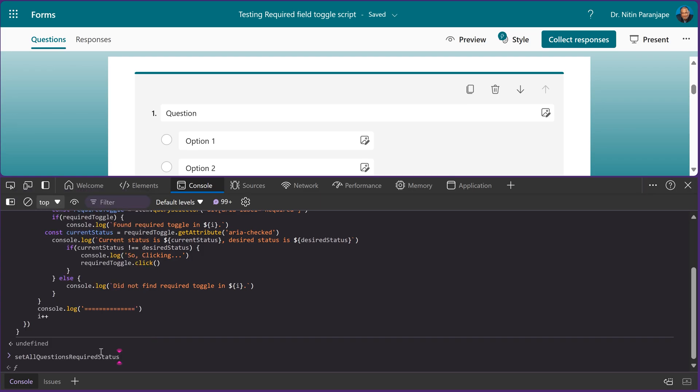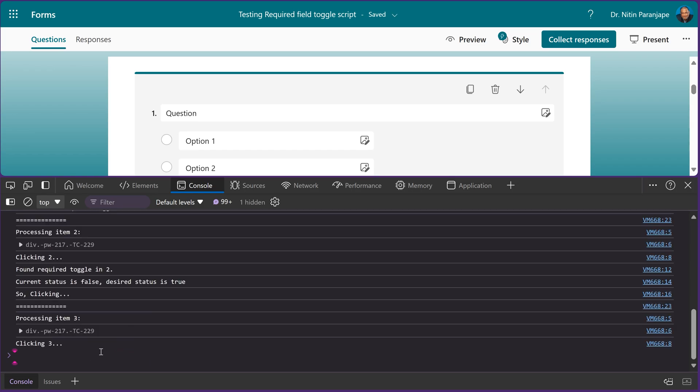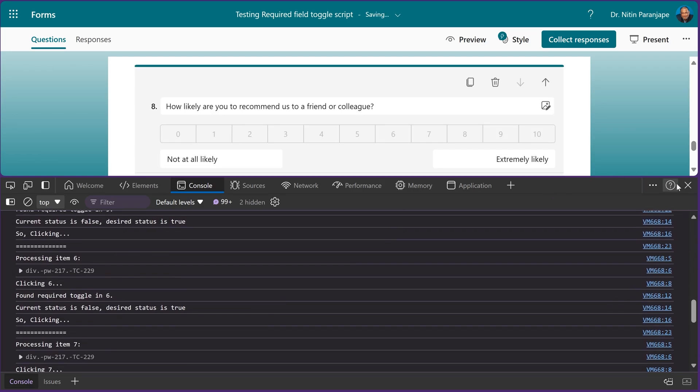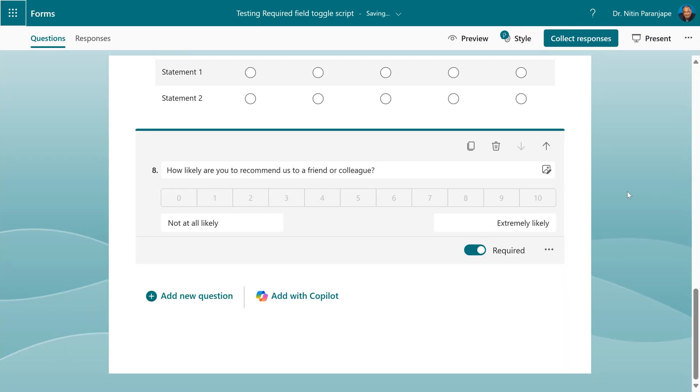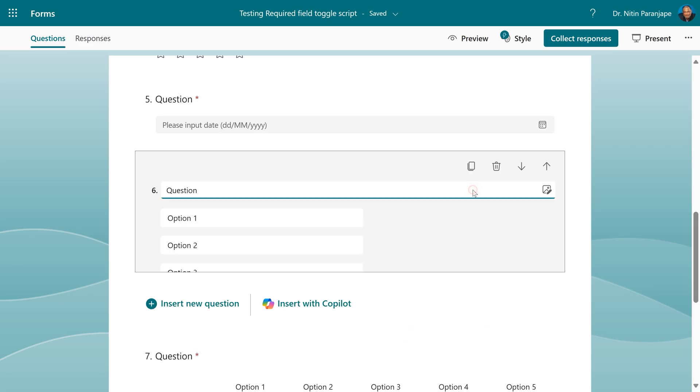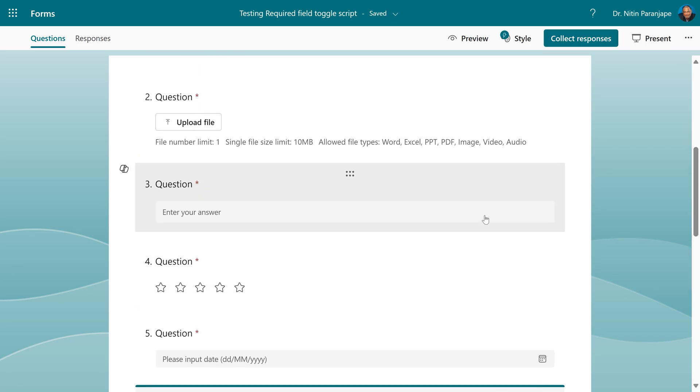Now we have to pass a parameter. Do you want it on or off? On means true. So bracket, single quotes, true, press enter, and that's it. Close this window and now you'll see that all the questions have become required.